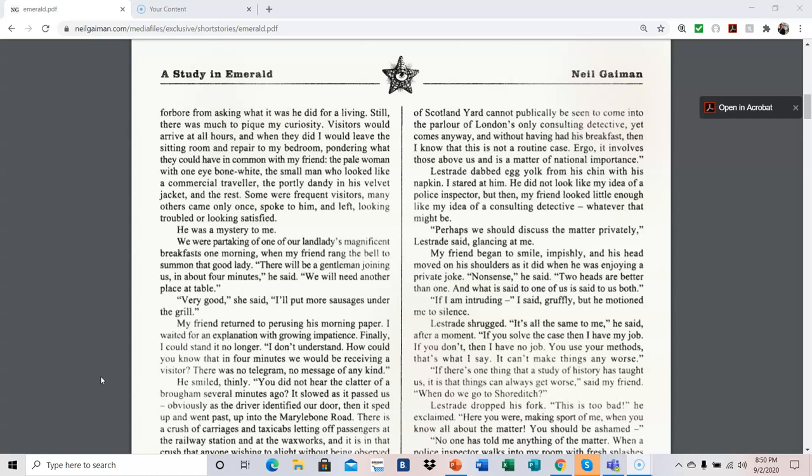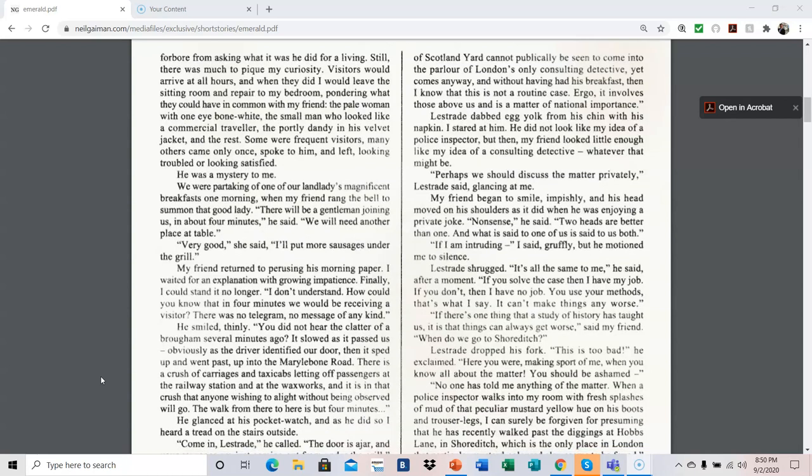We were partaking of one of our landlady's magnificent breakfasts one morning, when my friend rang the bell to summon that good lady. There will be a gentleman joining us in about four minutes, he said. We will need another place at table. Very good, she said. I'll put more sausages under the grill. My friend returned to perusing his morning paper. I waited for an explanation with growing impatience. Finally, I could stand it no longer. I don't understand. How could you know that in four minutes we would be receiving a visitor? There was no telegram, no message of any kind.